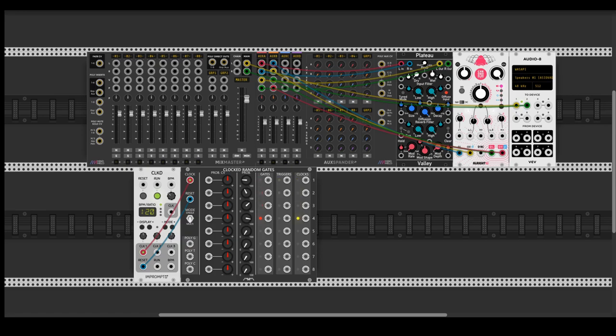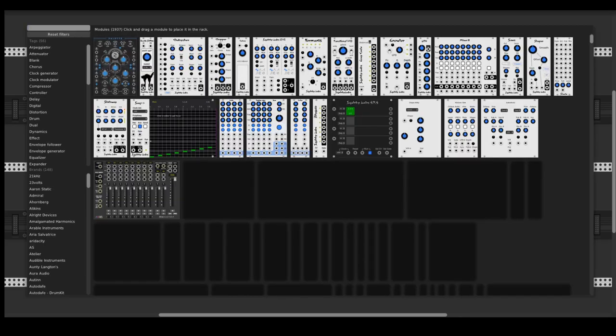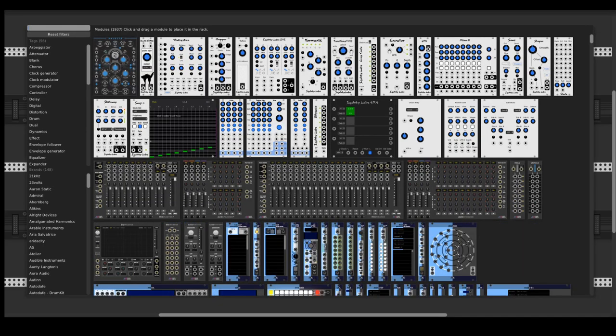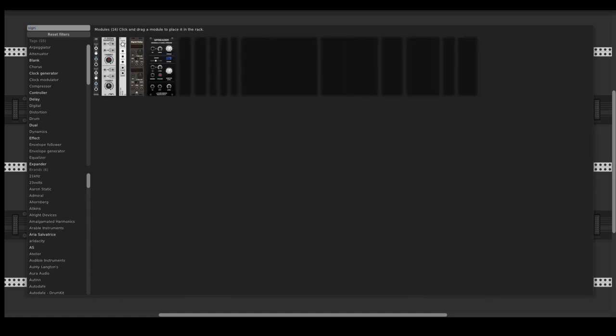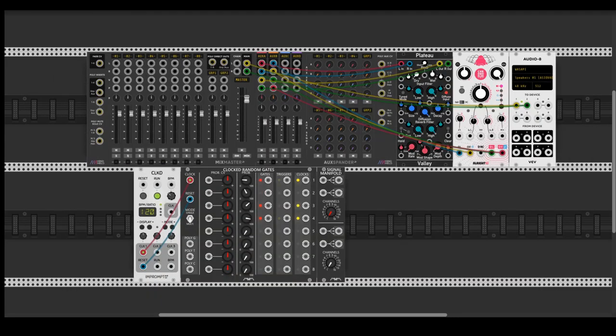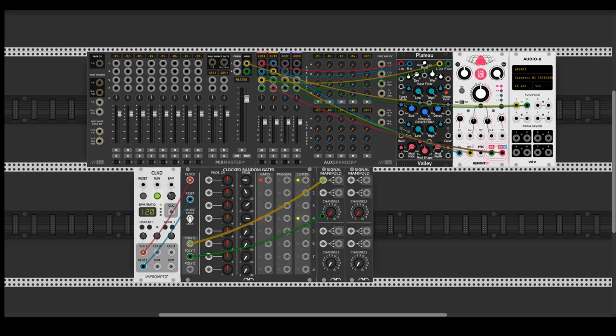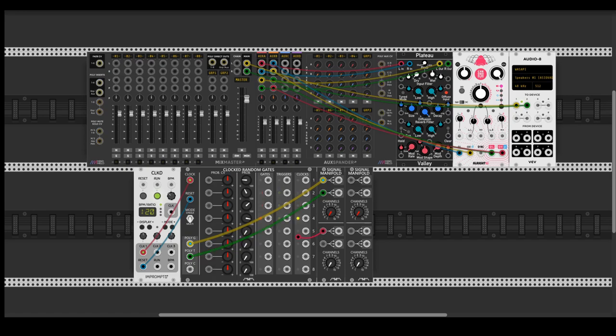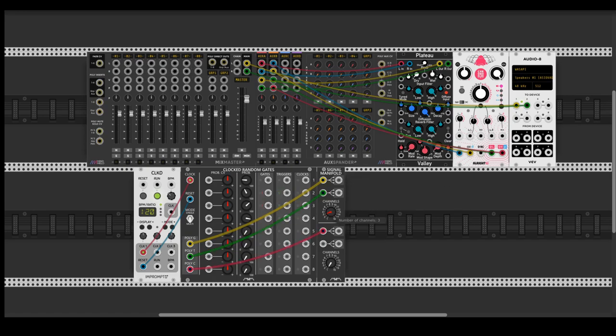So this tool has three polyphonic outputs and they are all eight channels. So we need to get rid of channels five, six, seven, eight. We're going to use a Signal Manifold also from Count Modular. Just connect all of them and choose four channels so you will only get those four channel outputs.